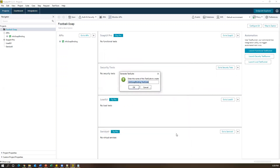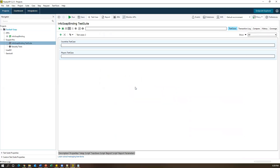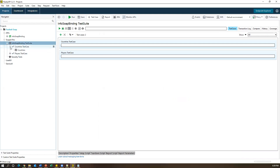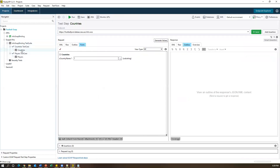I selected Countries and Players, then click OK. It's one test case for each operation, so I'll click OK again. It asks for a name for the new test suite — just leave it and say OK. A test suite is created with two test cases inside it: Countries test case and Players test case. Each test case contains two steps.